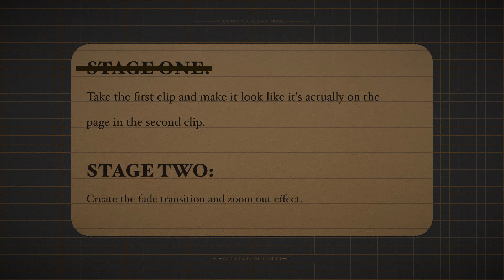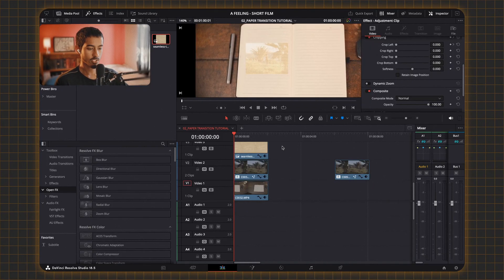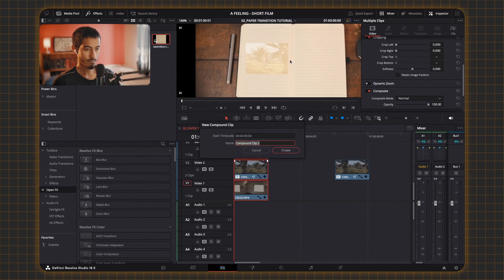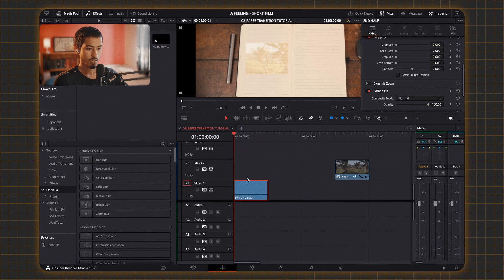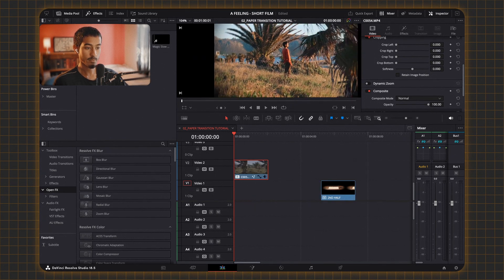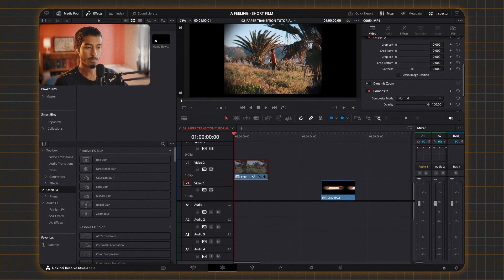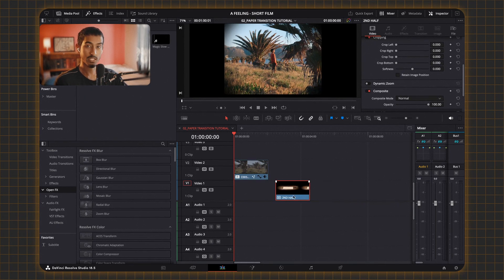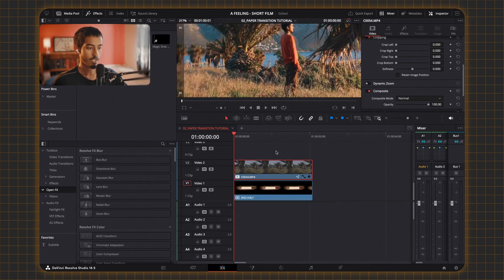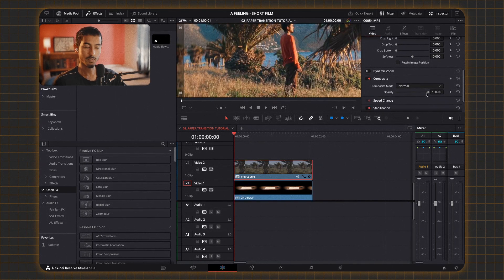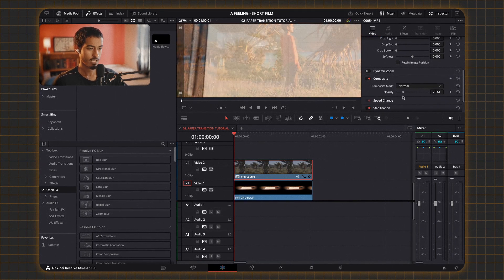For the beginning of stage two, we're going to take all of these layers, compound them, and I'll call them 'second half.' This is the second part of the transition. We're going to take the first clip — the beginning of the transition — put it on top, put the compound layer under it, and then lower the opacity of the first layer so you can see underneath.